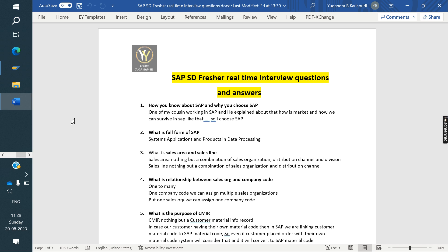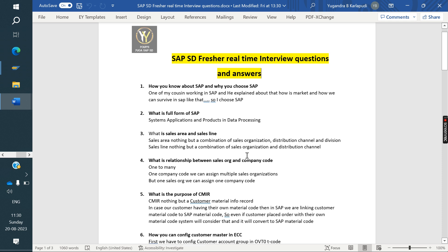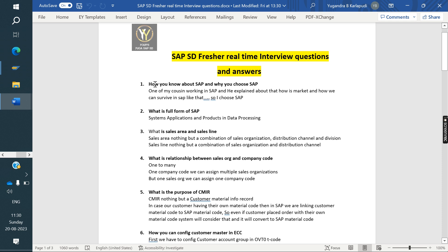Now we'll see the SAP SD fresher real-time interview questions and answers. The first question is: how do you know about SAP and why did you choose SAP? Our subscriber said one of his cousins was working in SAP and explained how the market is and how you can survive in SAP. You can add any personal details and tell that to the interviewer.